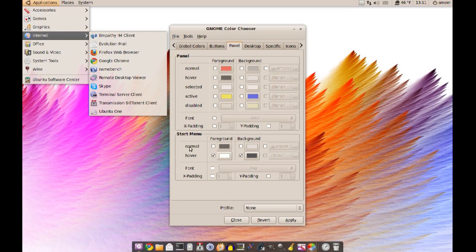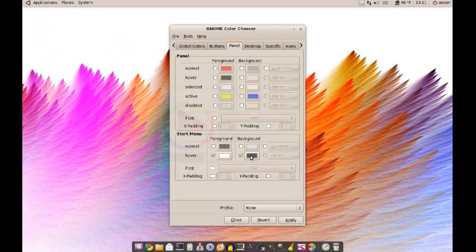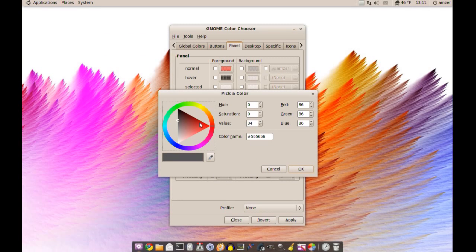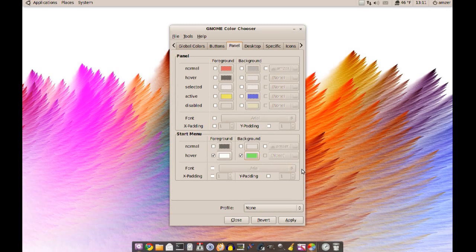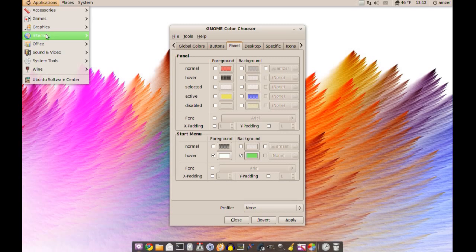Of course you can change these. Let's try a different color here. I'll try some green just to test it. Every time you do this you have to click apply, give it about 2 seconds to apply the settings, and when you go back to the menu you notice that the color has changed.